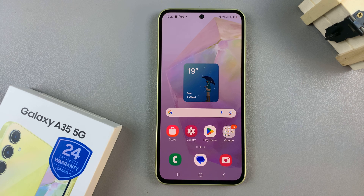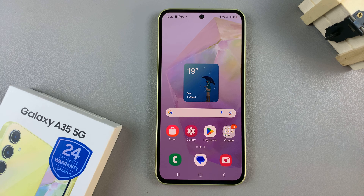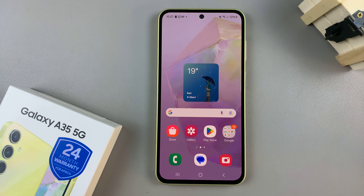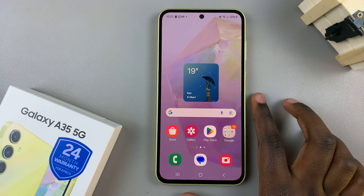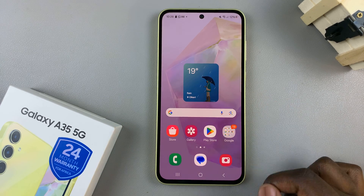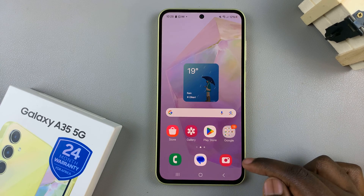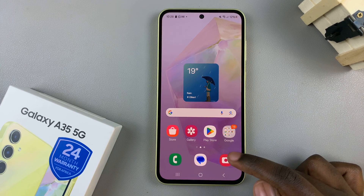In today's video, I'll be showing you how to save captured photos and videos directly to the SD card on the Samsung Galaxy A35 5G. Begin by inserting an SD card into your device, and once you've done that, open the camera app.